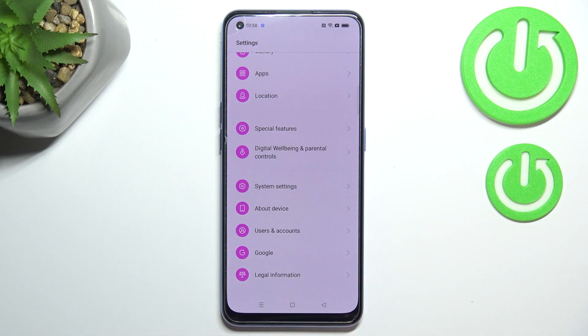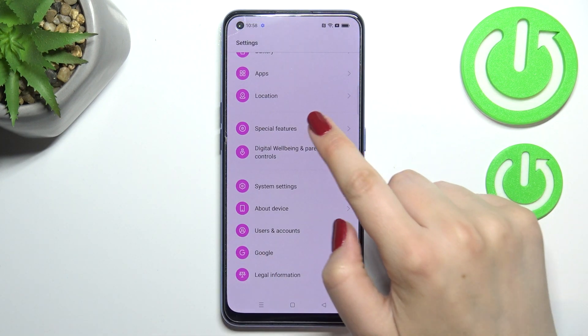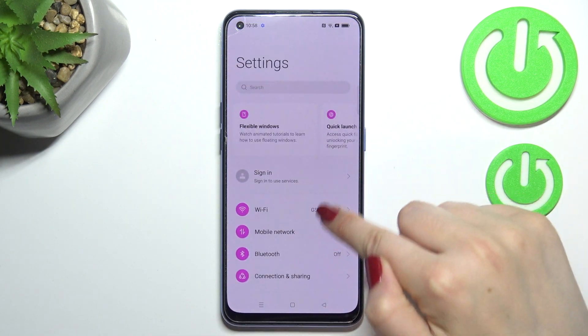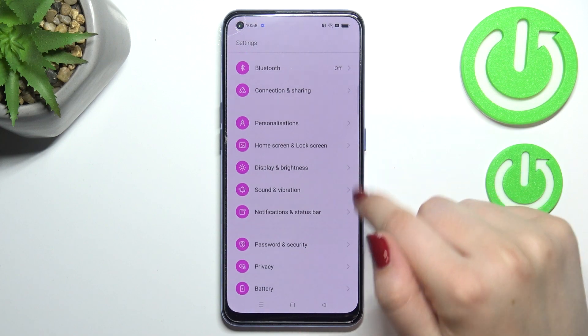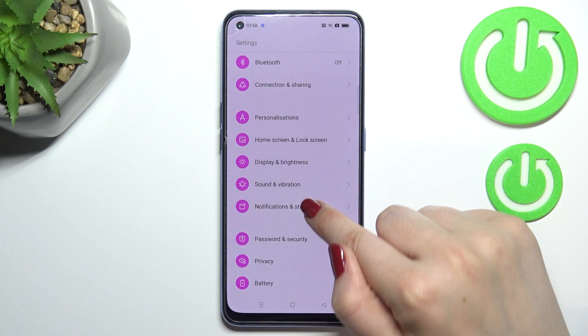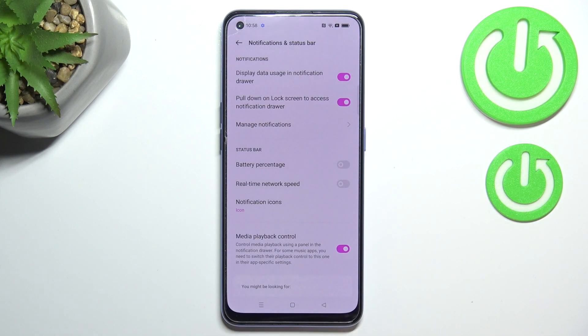First of all we have to enter the settings, and now let's scroll in order to find Notifications and Status Bar.